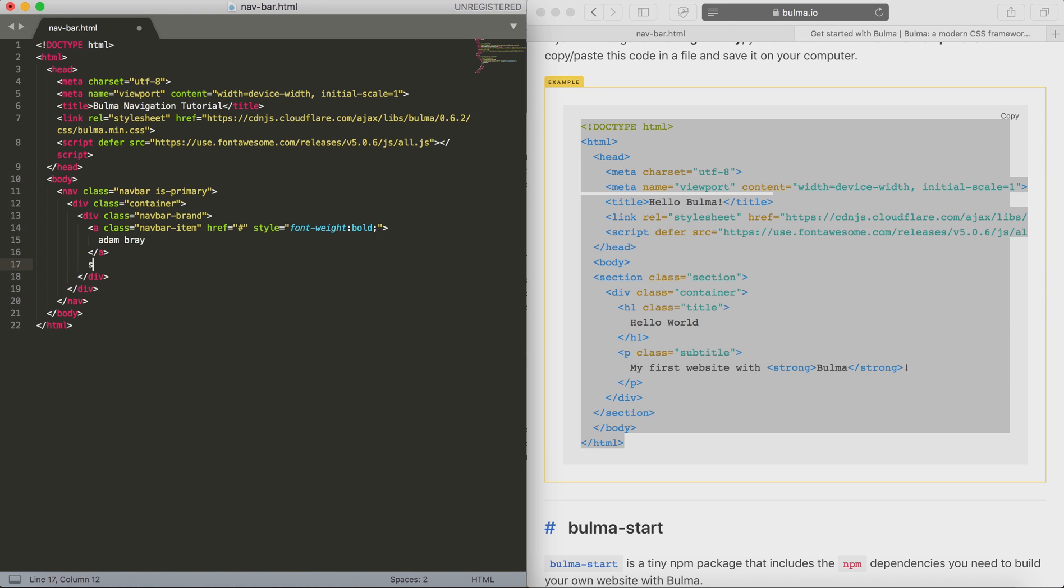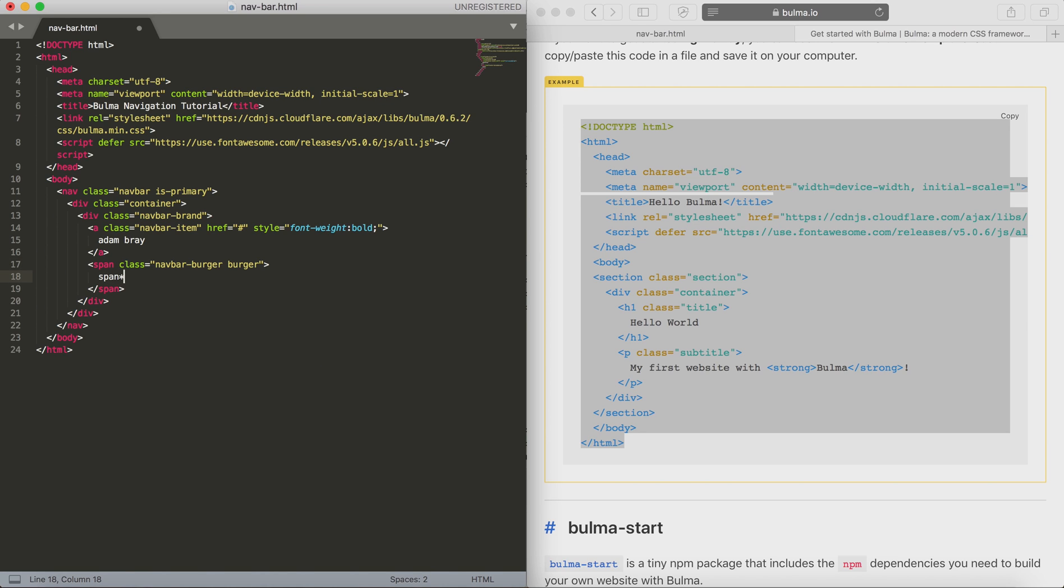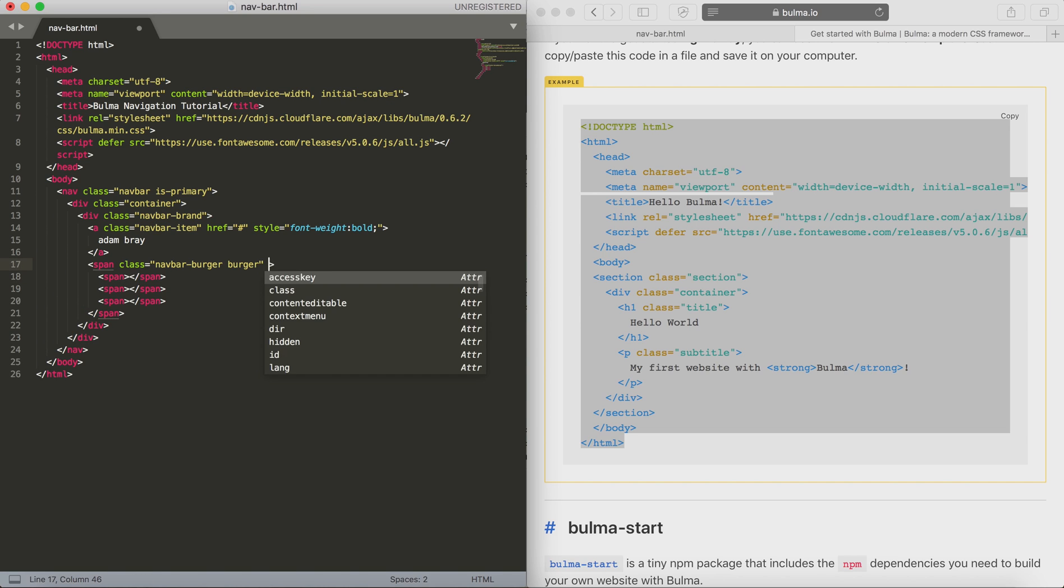Next we want to look at making what is known as our burger item. This is the three horizontal lines that make up a mobile navigation item. We start by creating a span and call it navbar-burger, and then we'll create our own custom class and call that burger as well. Within that we're going to put three empty spans and that gives us the lines.